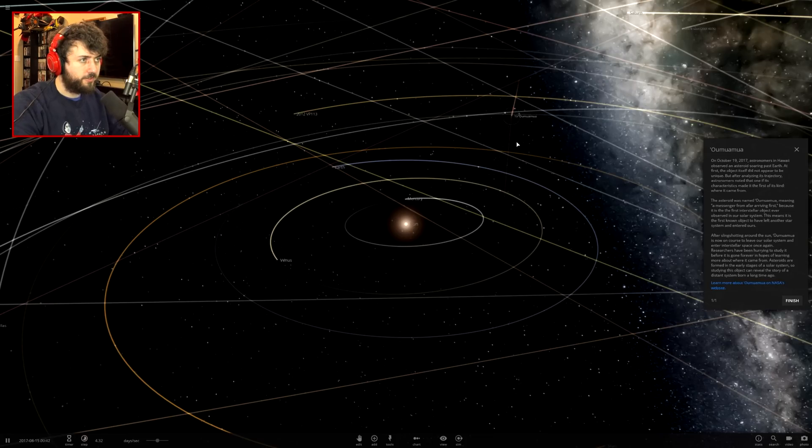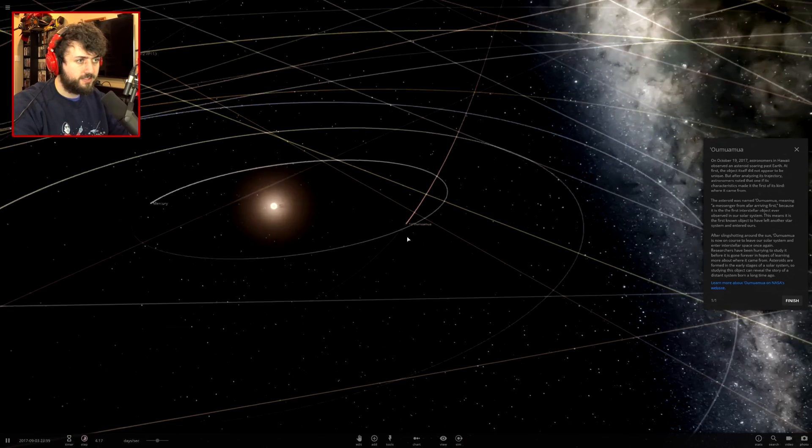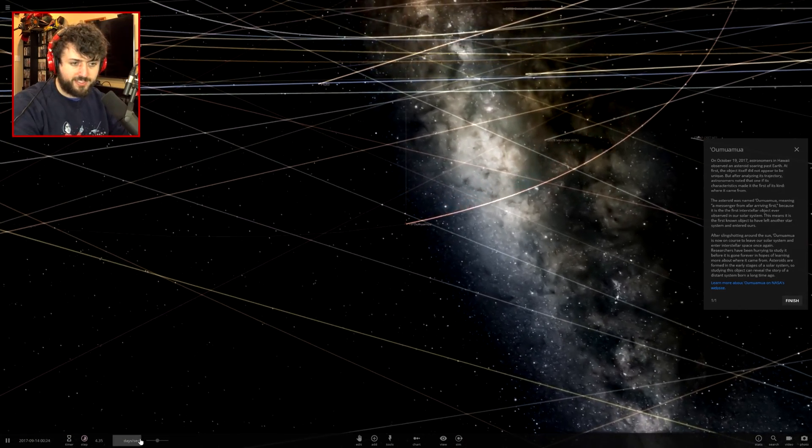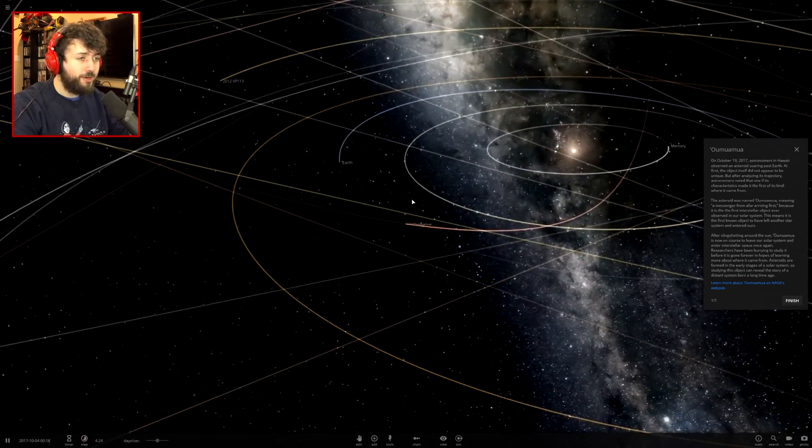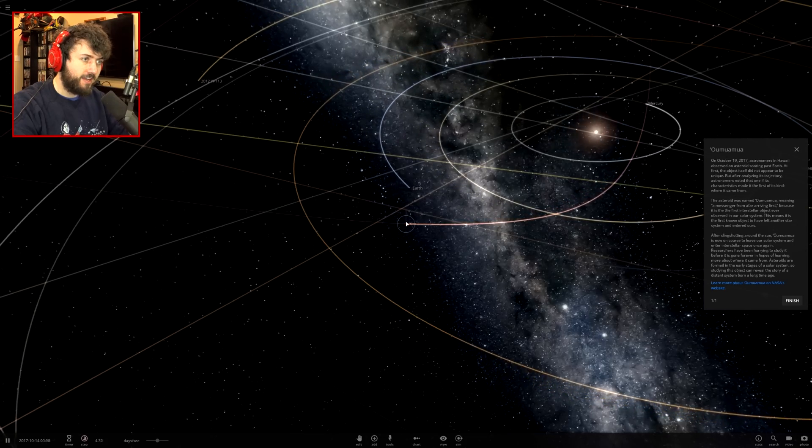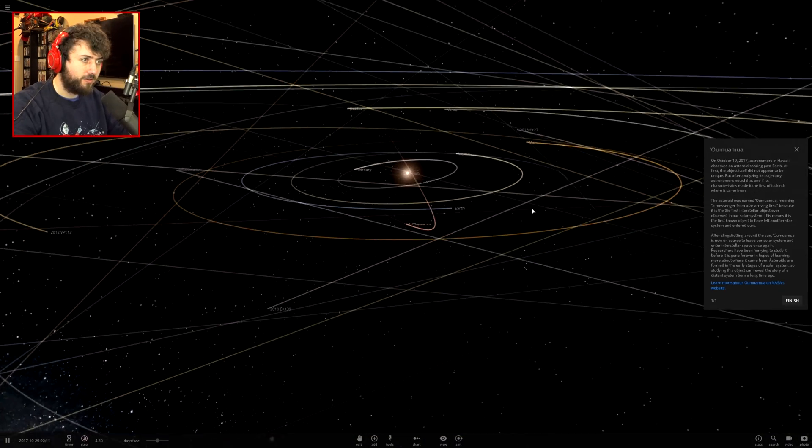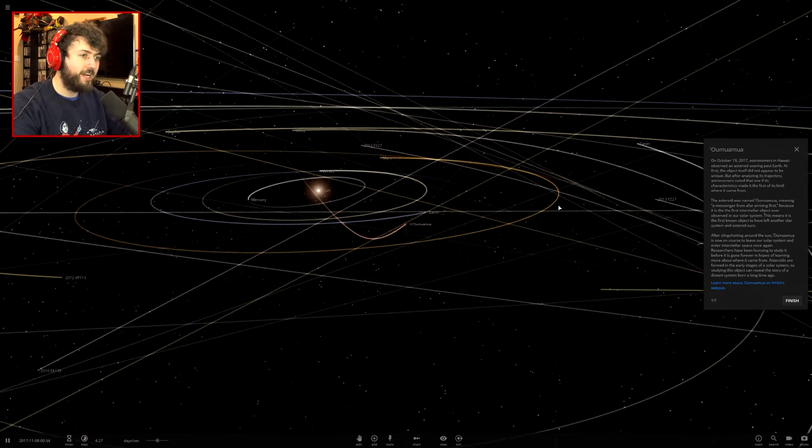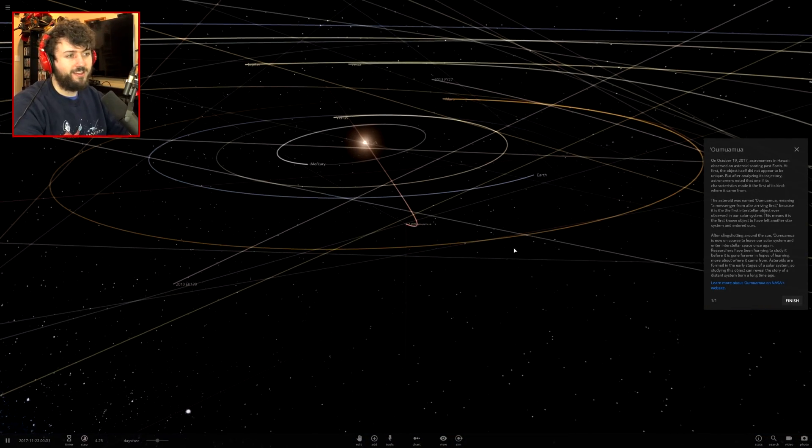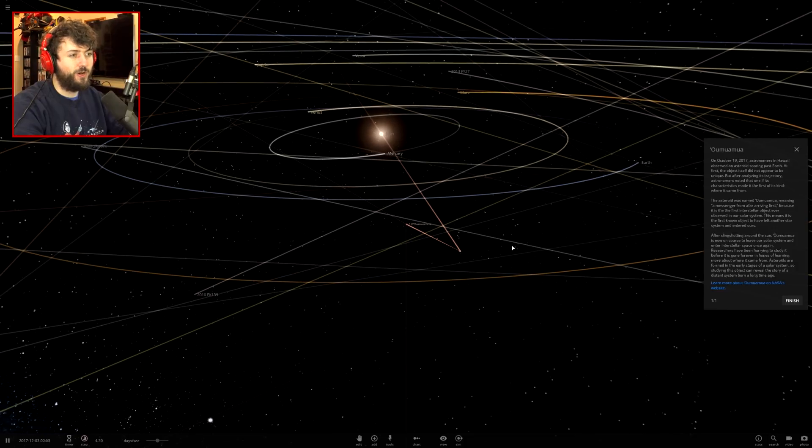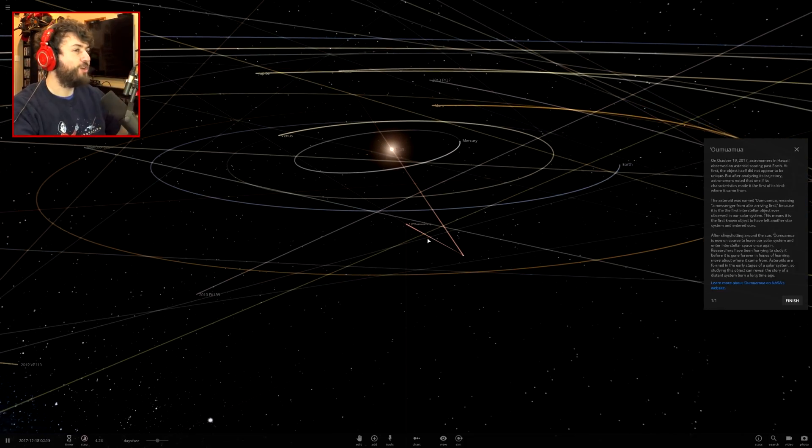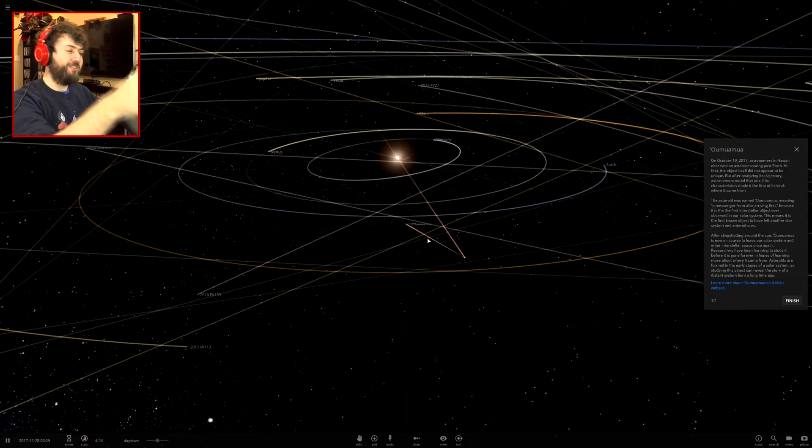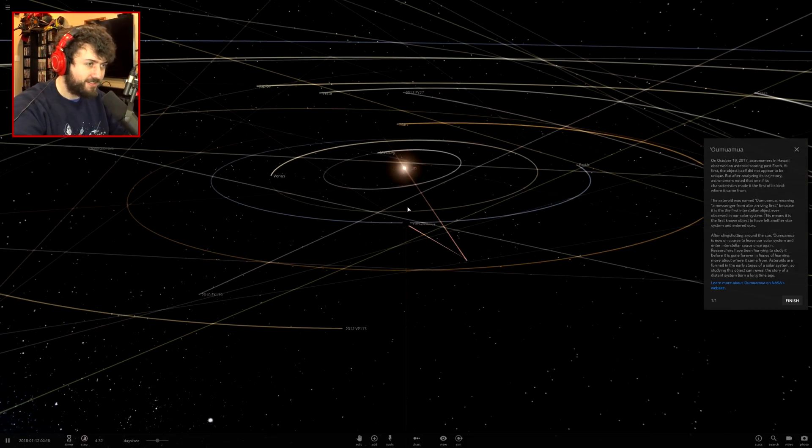There's Oumuamua flying on a trajectory, it's going to get close to the sun and then fly out. This is four days per second. Note the speed of the earth and the speed of this thing, it got extremely close to our planet. Holy crap, imagine if that hit the earth. It's not even an asteroid in our solar system, it's from deep space interstellar space.